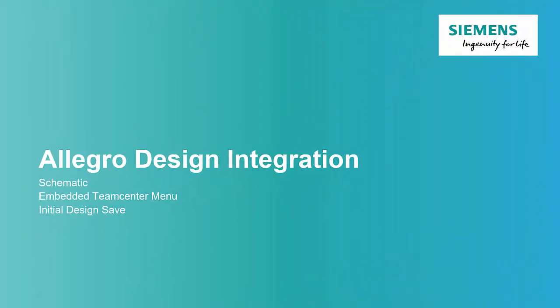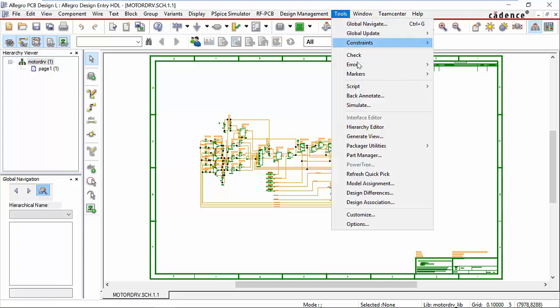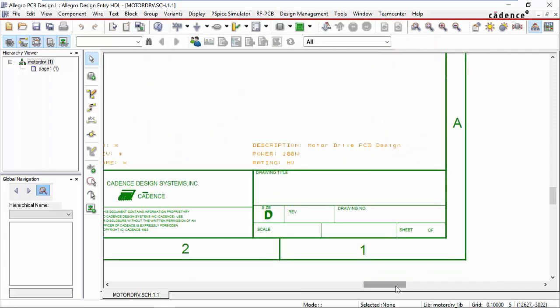We'll start with the schematic tool with the embedded TeamCenter menu and do an initial save. In Allegro design entry, we have a schematic open. If we take a look at our custom variables, you can see we have some variables defined for description, power, and rating that we'll be mapping to TeamCenter.